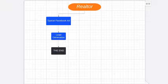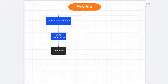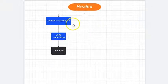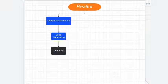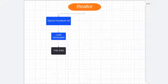We run hundreds of real estate ads each and every week on Facebook. We've been doing it for seven to eight years. We run them in all types of markets in the United States, Canada, and outside of North America.